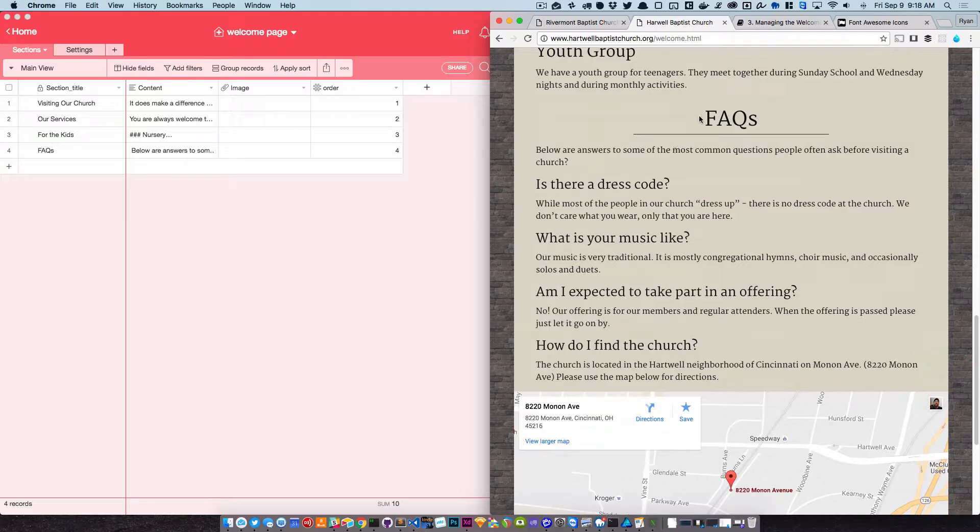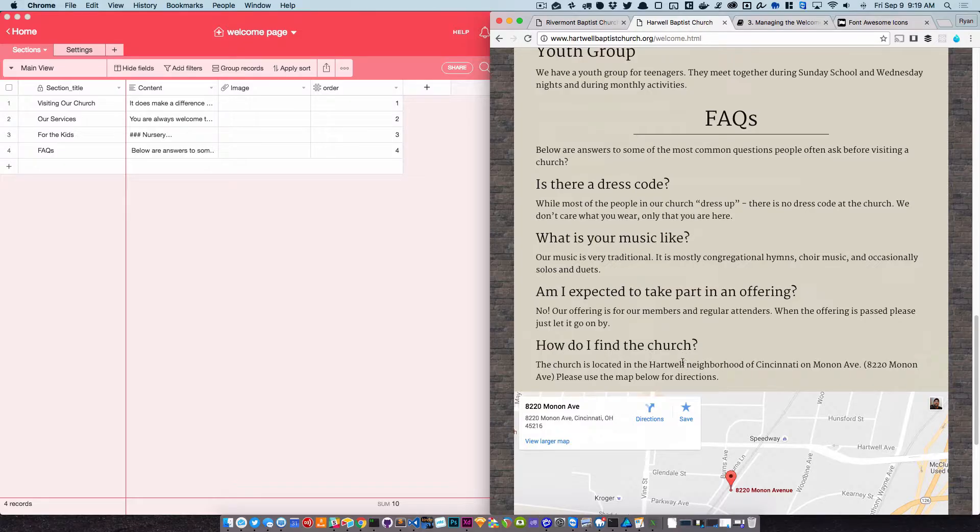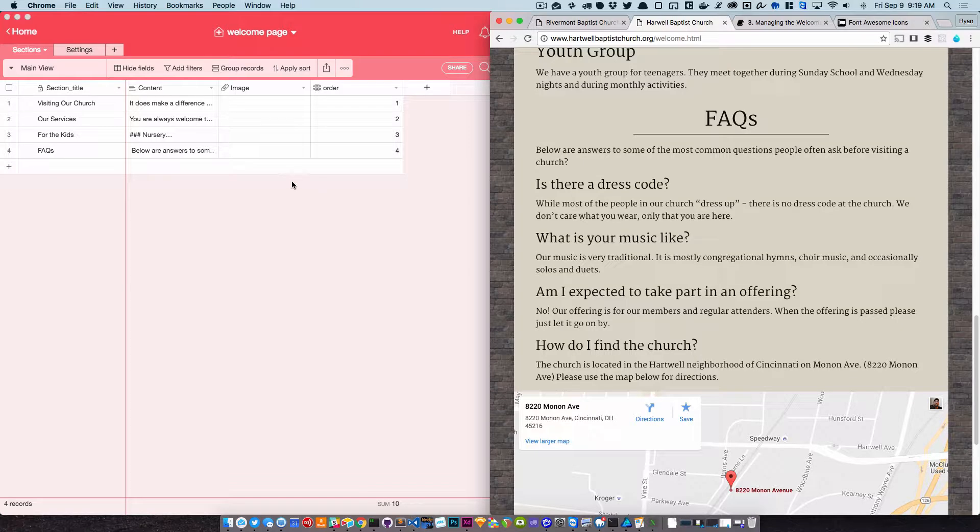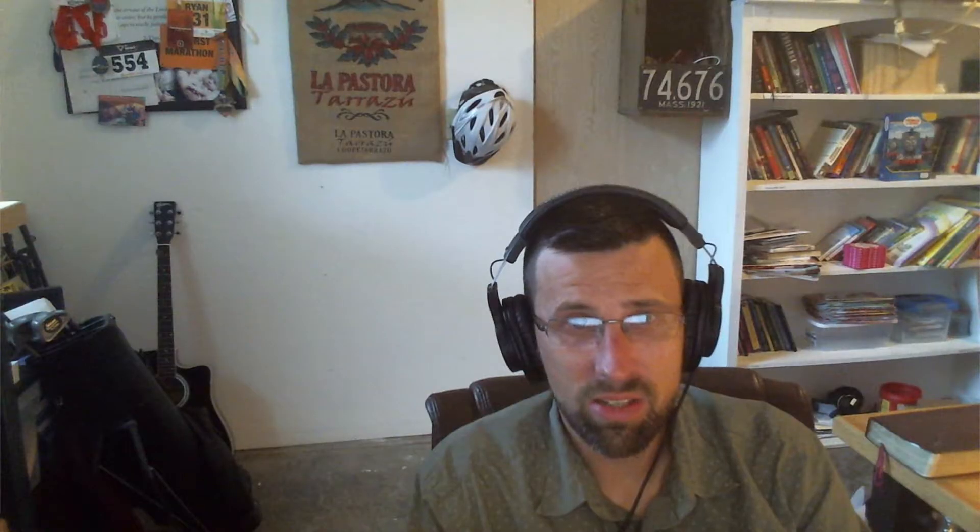Like in this case, we've got a FAQ and the FAQ ends with how do I find the church, and then you have the map. Or your last band could be our location, whatever you want to do. But we wanted to give you this as sort of a starting point.